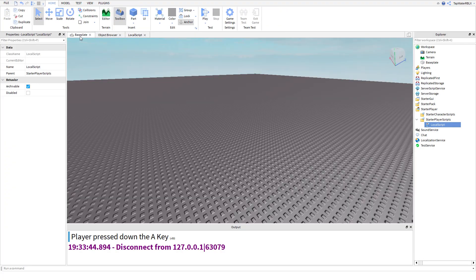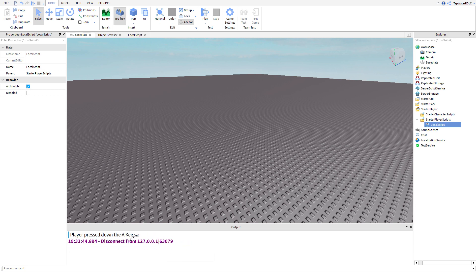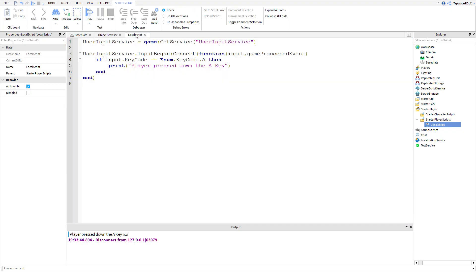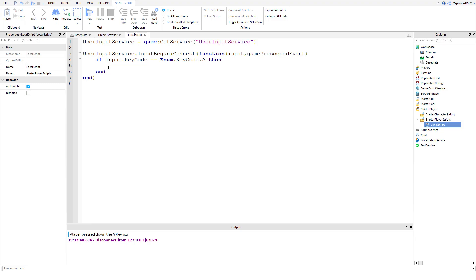Hopefully you noticed - when you press A it only prints one time. It doesn't keep printing; you have to press A again even if you have it held down. You're probably wondering: what if you want to detect if a key is being held down? There's a pretty easy way to do this - not with a single event - and I want to show you because that's actually something I had a problem with when I was learning.